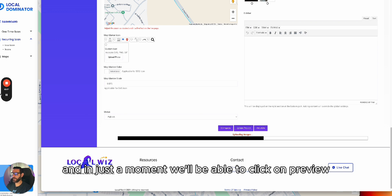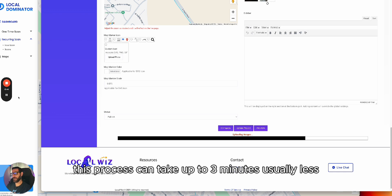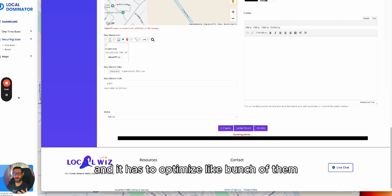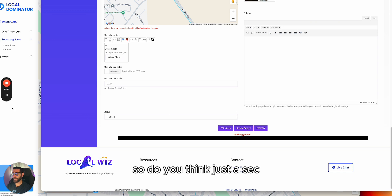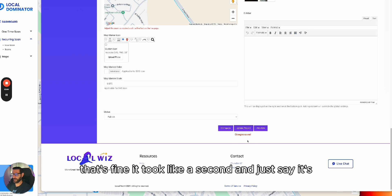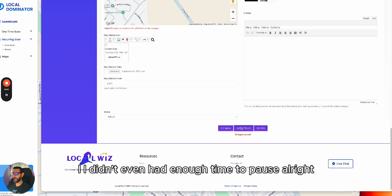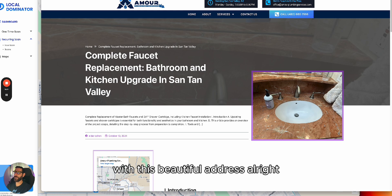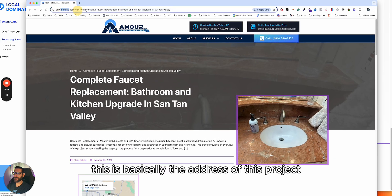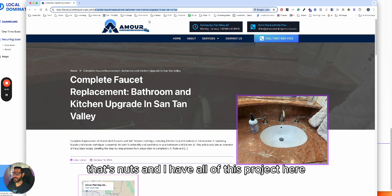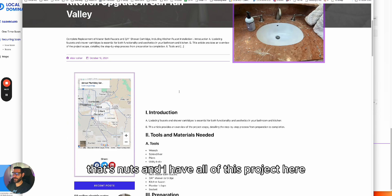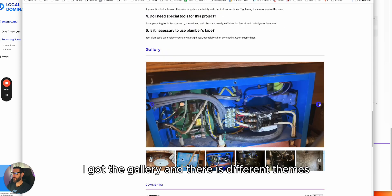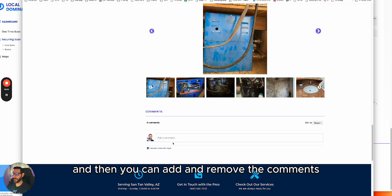This process can take up to three minutes, usually less depending on image size. I'll pause and be right back — actually, it took just a second. Let's take a look. Beautiful! I now have this article with the project address, all the keywords in here, the introduction, the gallery — there are different themes and things you can do with it. You can add or remove comments, and add the map like in the example I showed.